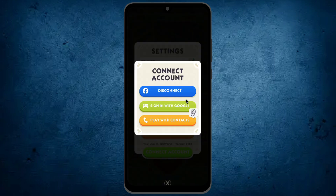Here is the option Disconnect from Facebook. Simply tap on this one, and your account will be signed out from Facebook. So by using this method, you can sign out your Monopoly Go account from Facebook.